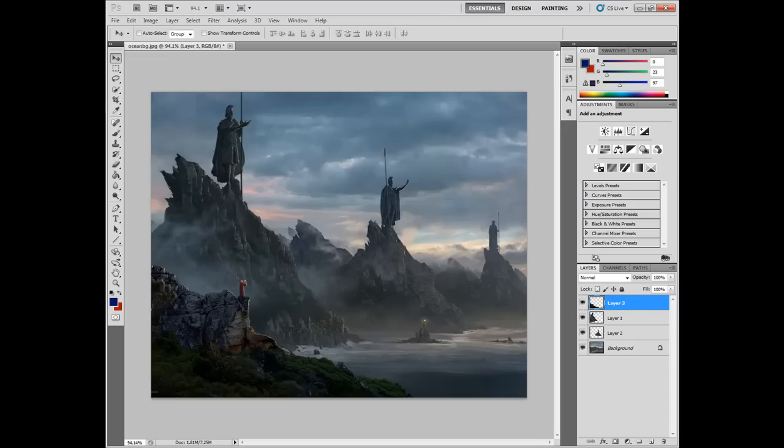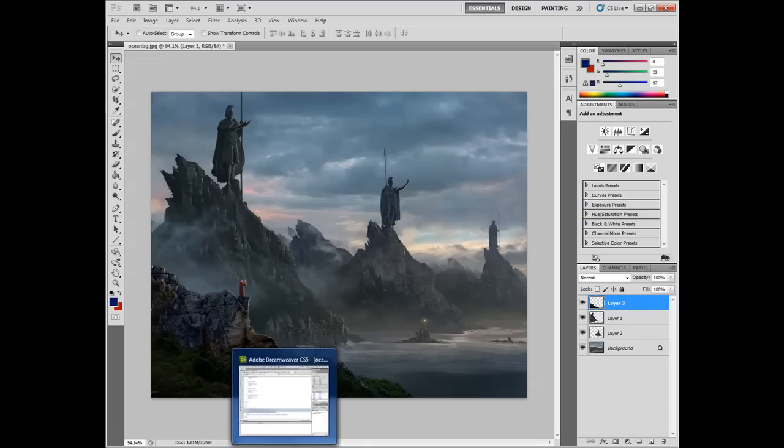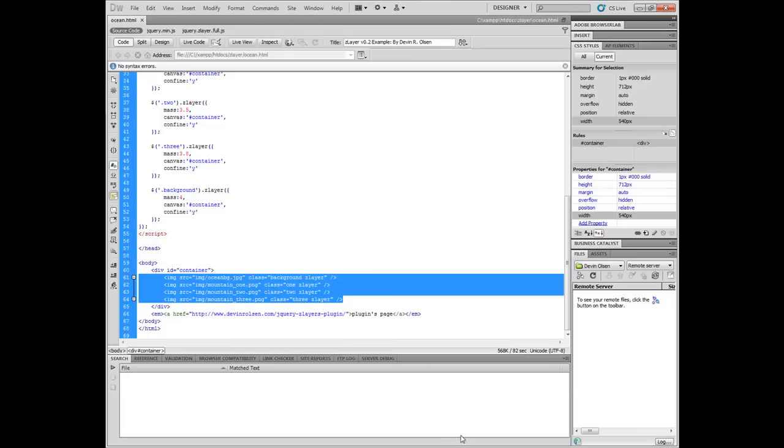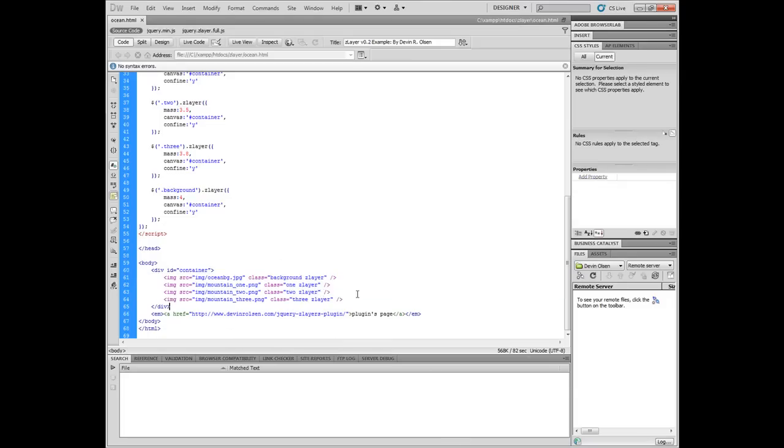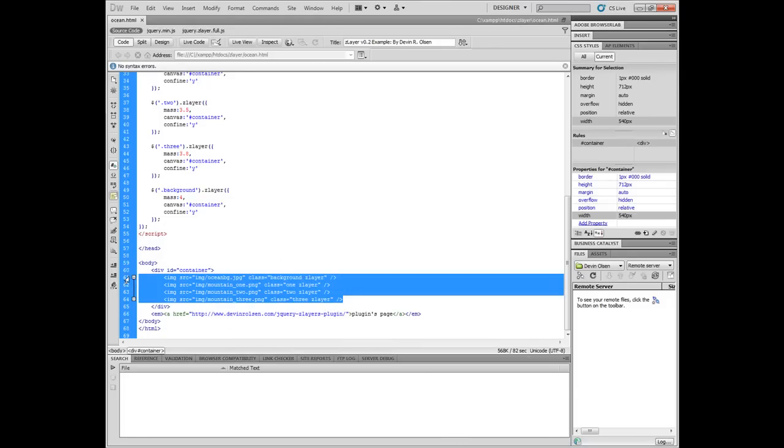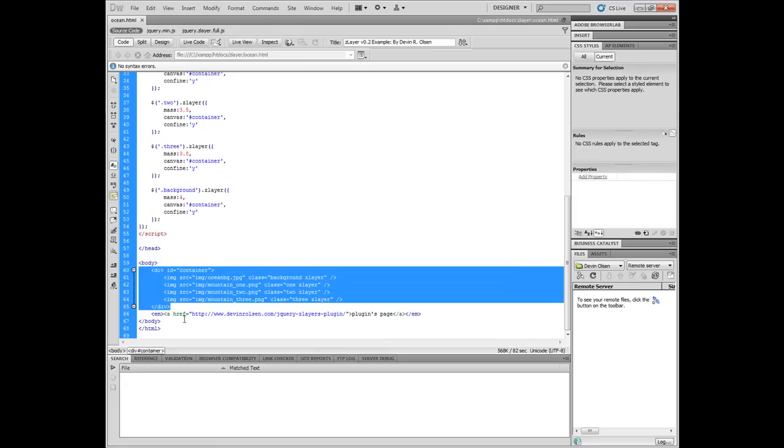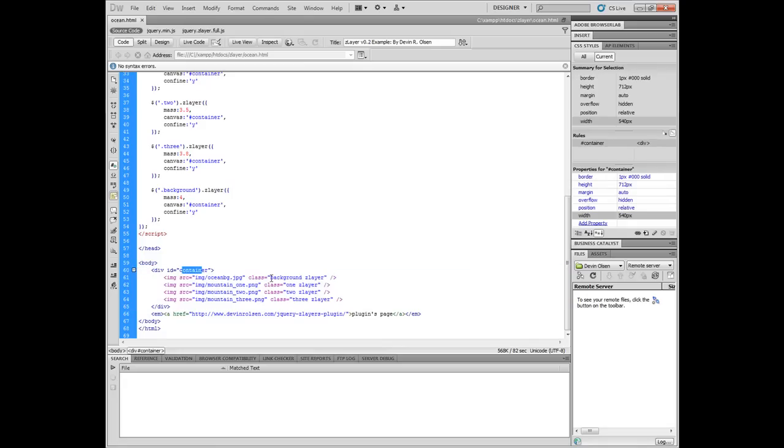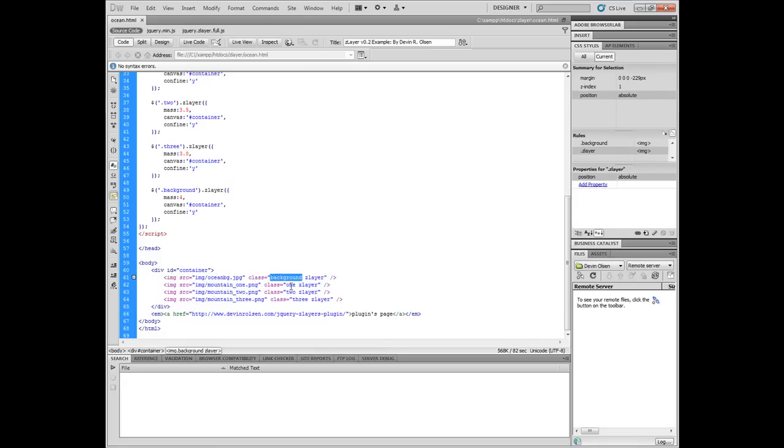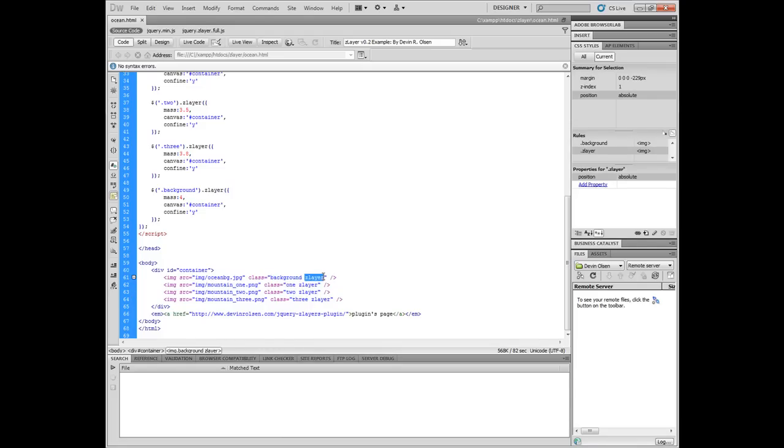So let's go over to our HTML document. Here's our document and I've included the images as actual elements living inside of a container div box that has an ID of container. I've given each image element a unique class: background 1, 2, 3, as well as a repeated class of ZLayer over all of them.